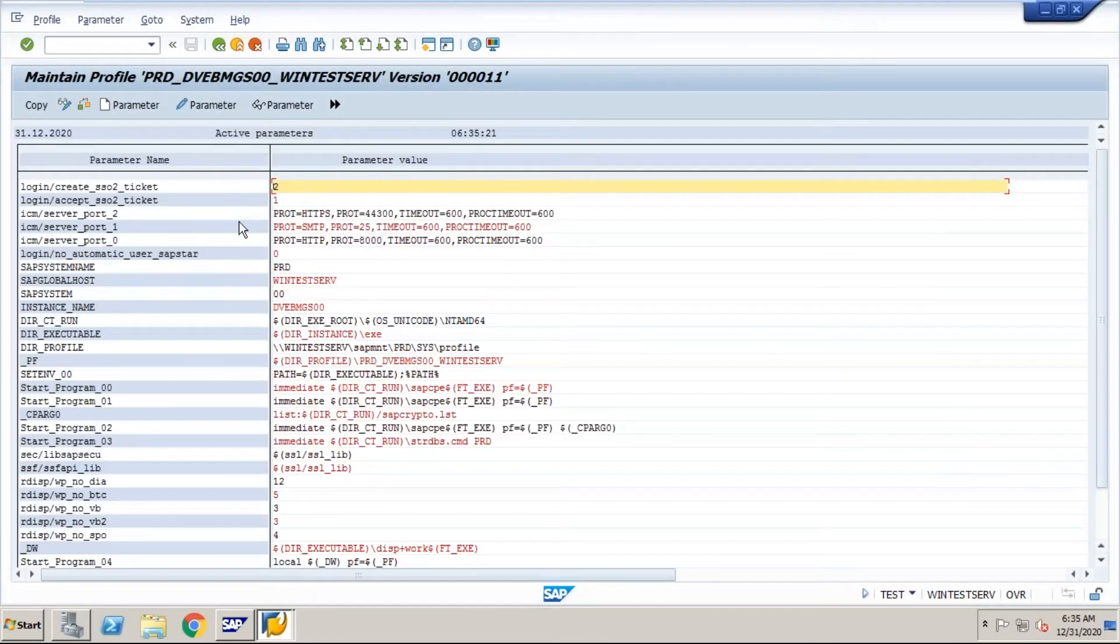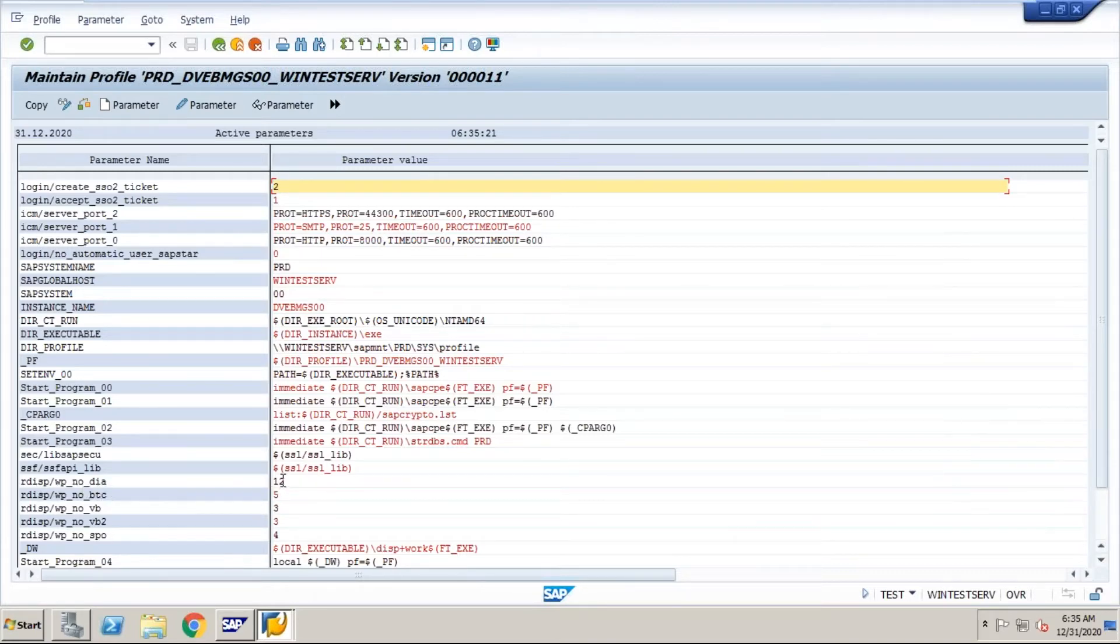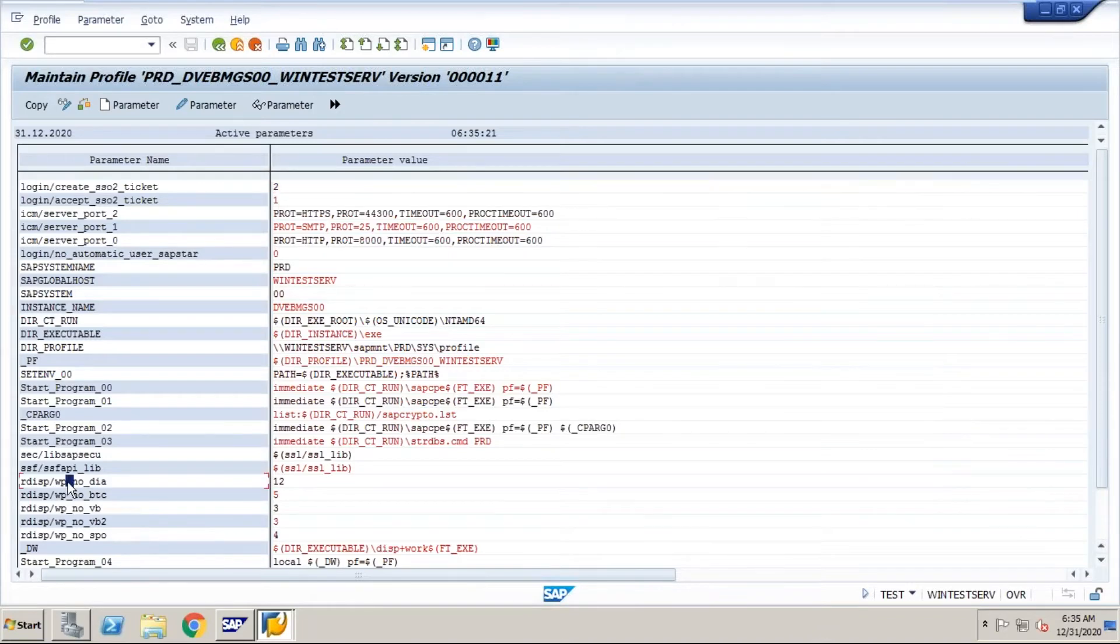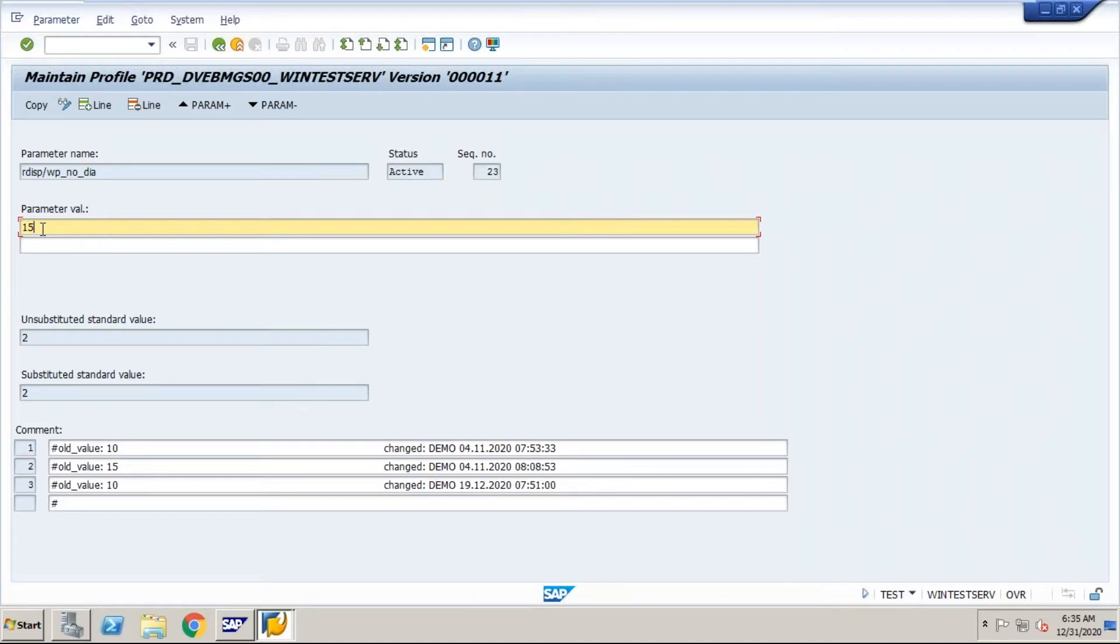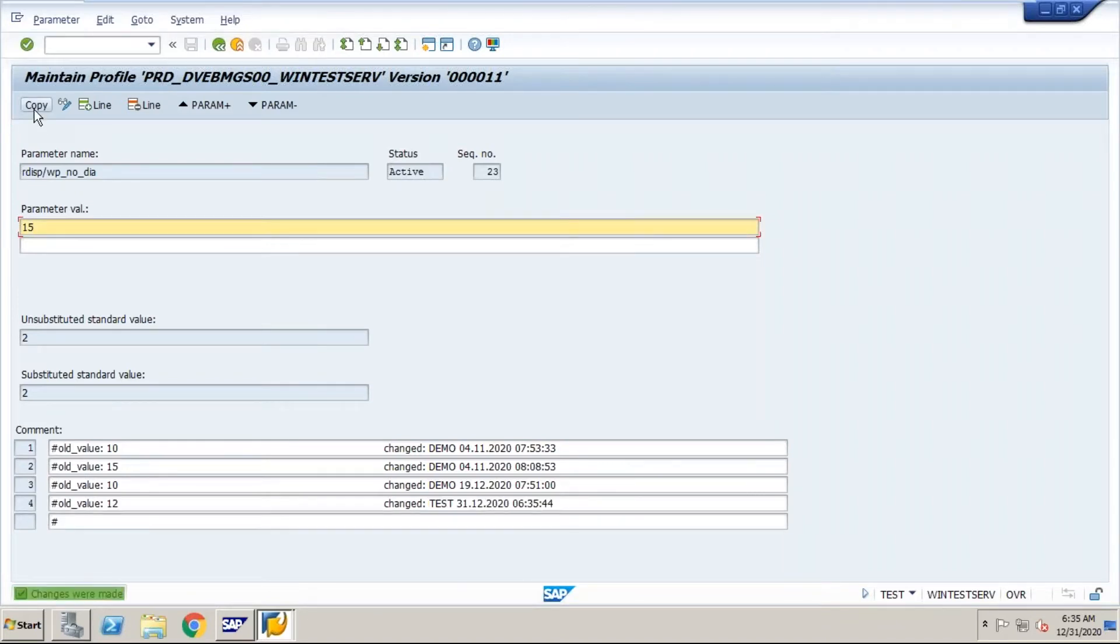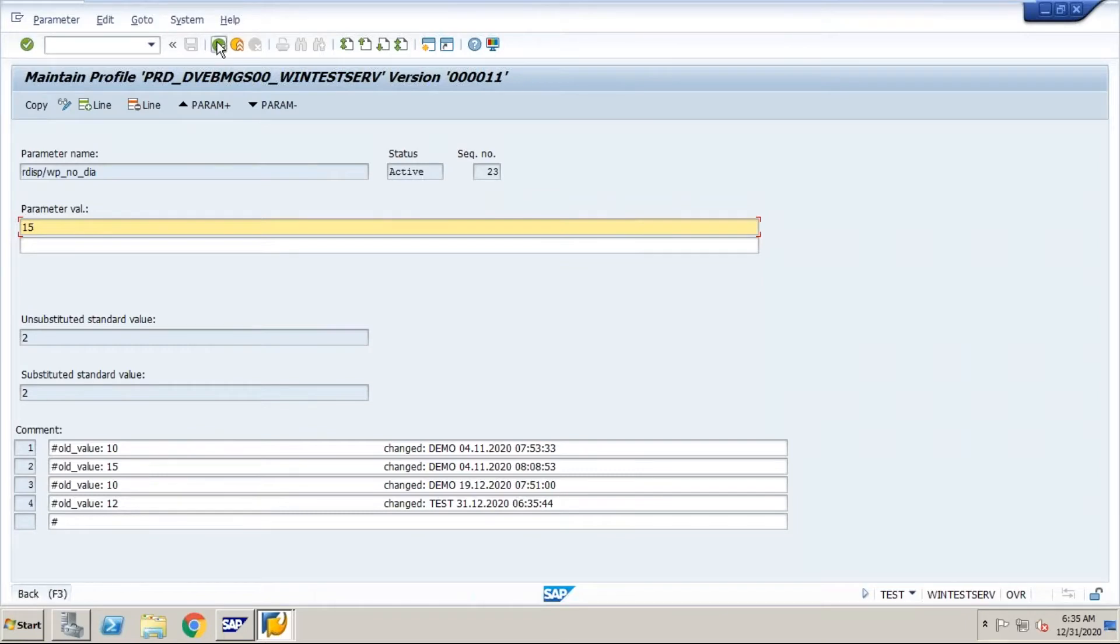Now see the parameter. The parameter is at 12 now. To make it to 15, select this parameter. This is the old value. Now to change it to 15, OK. Now what I do, I have to copy this. So changes were made, go back.